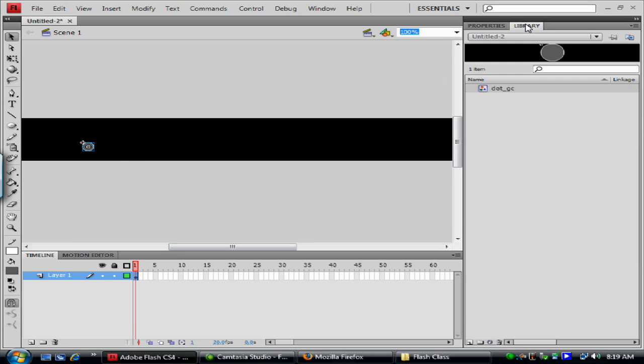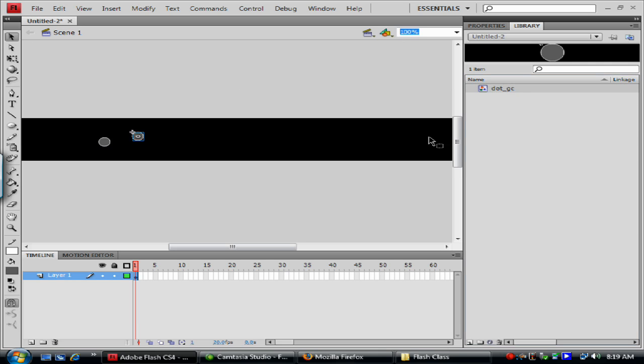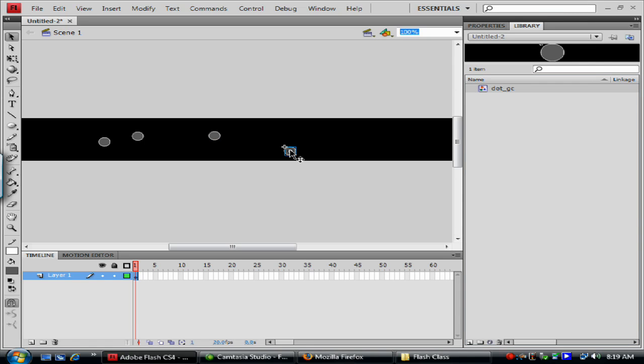So now if we go look at our library, we see that it shows up in our library. That's our dot graphic clip. And now I can delete it off the stage and we still have it here. So this is the actual symbol. And when I drag it onto the stage, that's an instance of that symbol. So I can drag it off, make multiple copies.